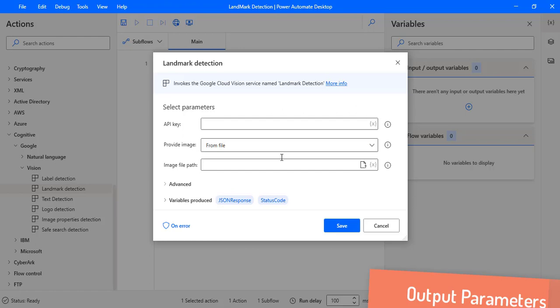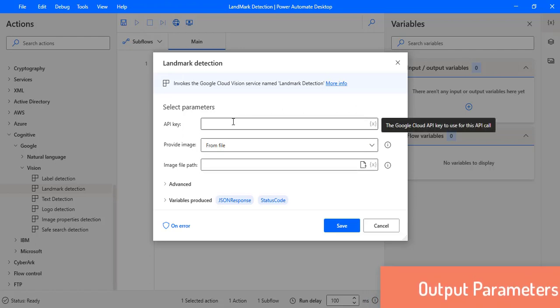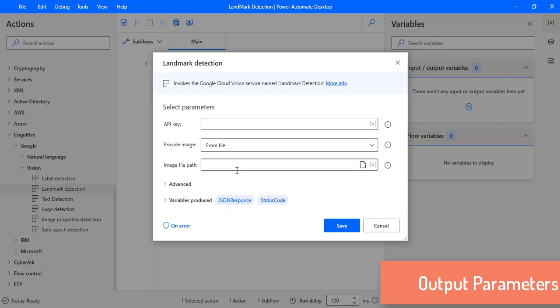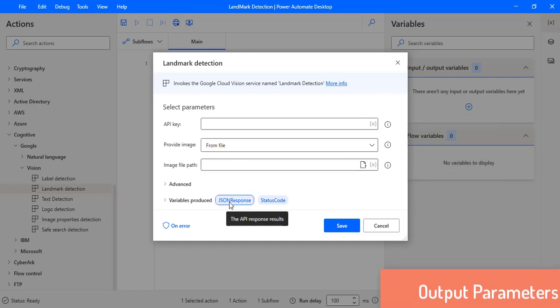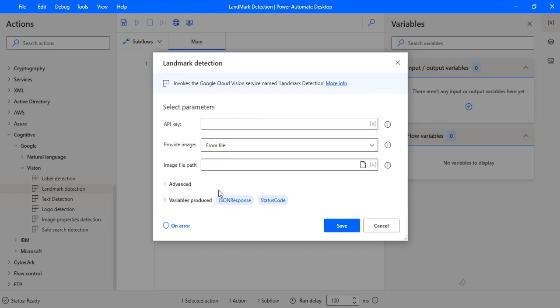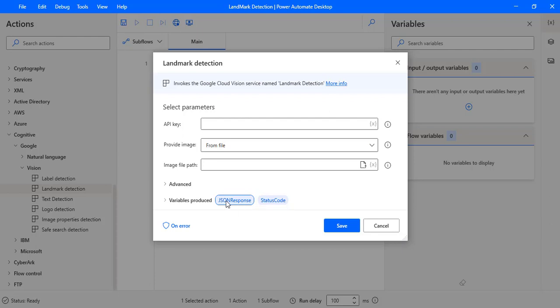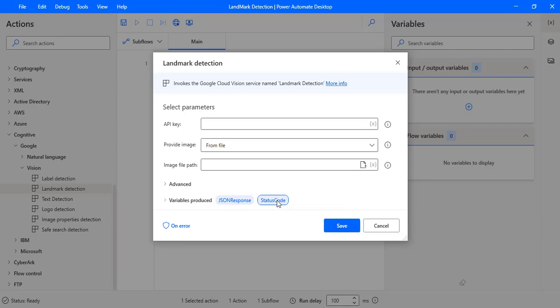If the connection between Power Automate Desktop and Google Cloud is not established within 30 seconds, it will throw a timeout error. Once all details are provided, the response will come in JSON format and be stored in a flow variable named 'JSON Response'. That JSON response contains the description and latitude and longitude related to the image. The status code indicates two outcomes: 200 for a successfully processed request, and 400 for a bad request or response.